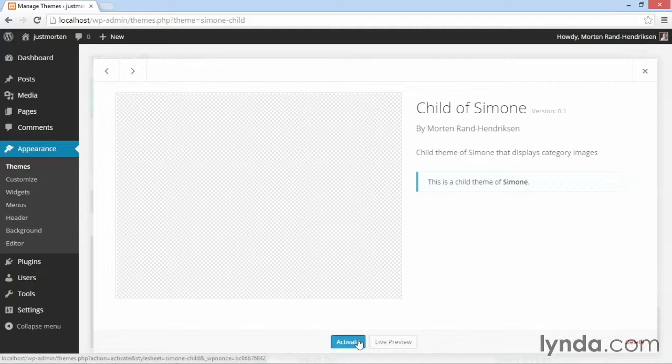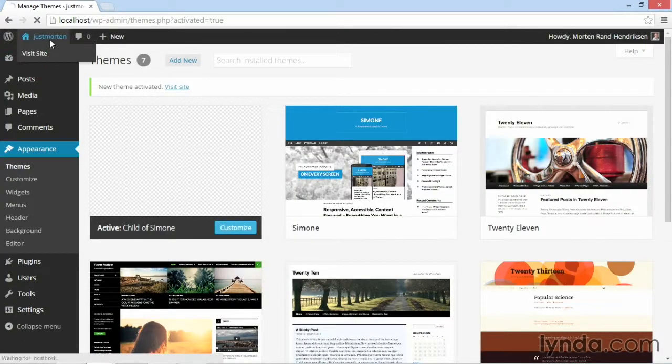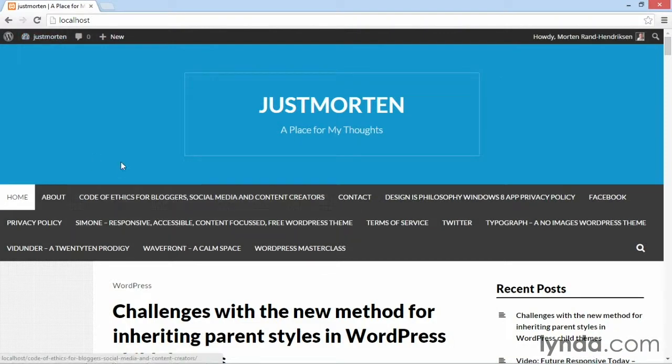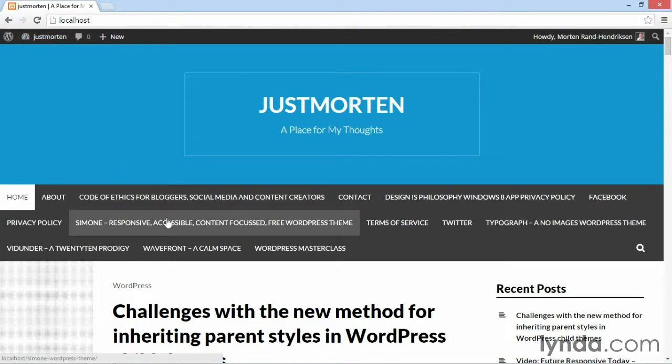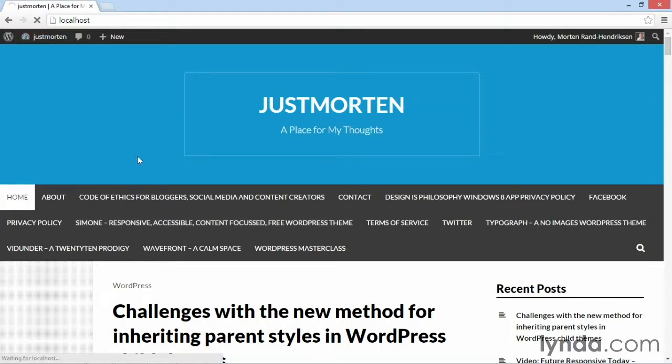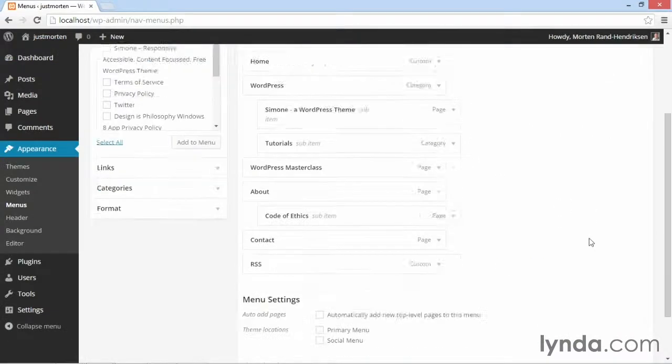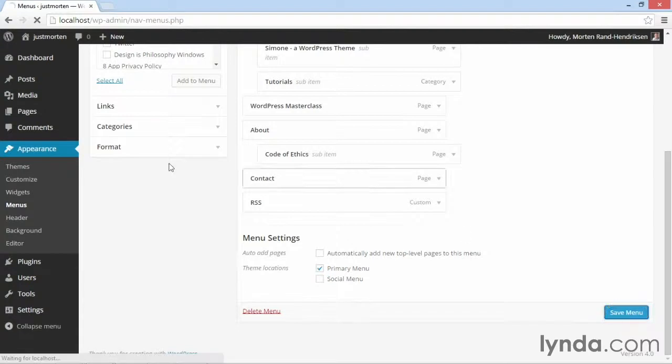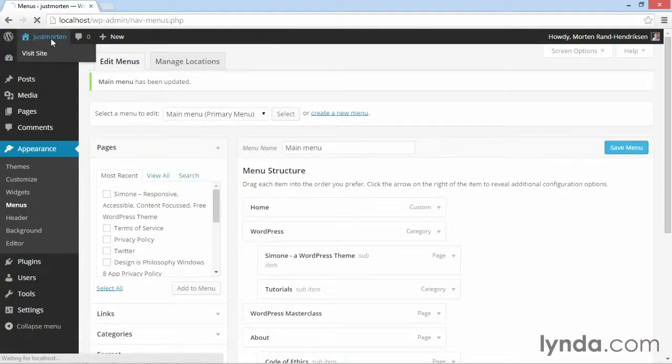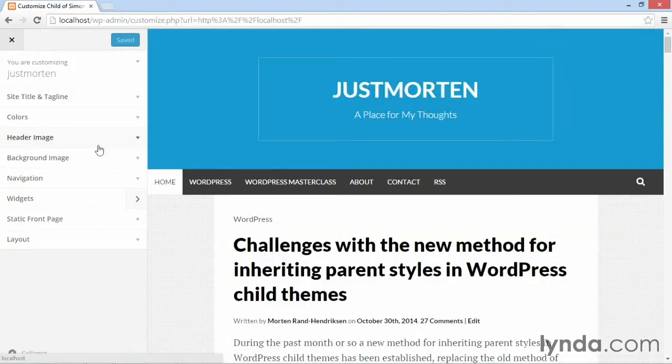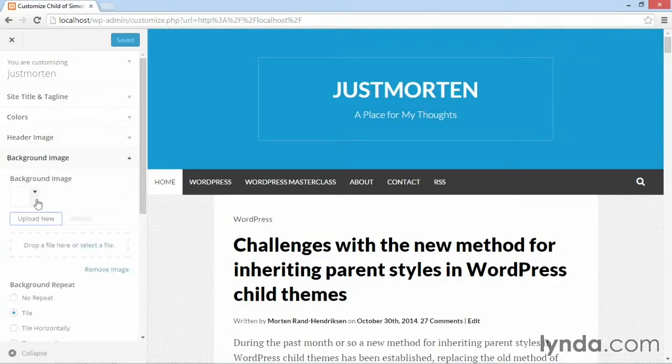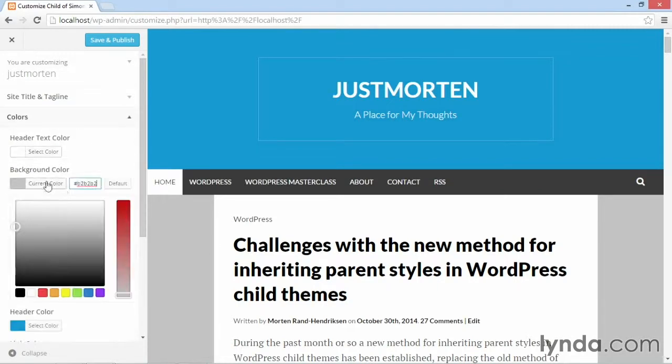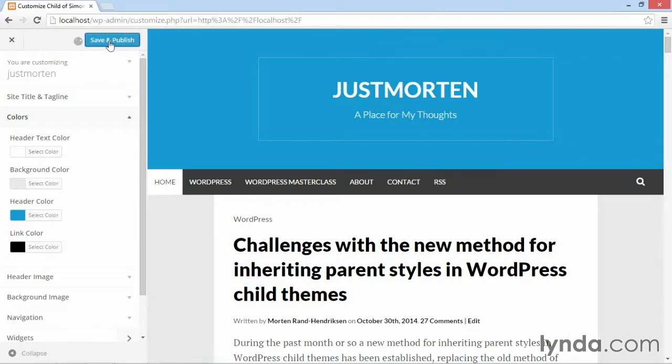And when I activate the theme and jump to the front end, you should see that nothing has really changed except the layout. So in this case, I'm getting all my pages as menu items. So I need to go and make some quick changes to this layout. I can go to menus and assign this as the primary menu. And then I can go to the customizer and maybe get rid of the background image here and set the background color to something less contrasty, maybe here, save and publish and close.